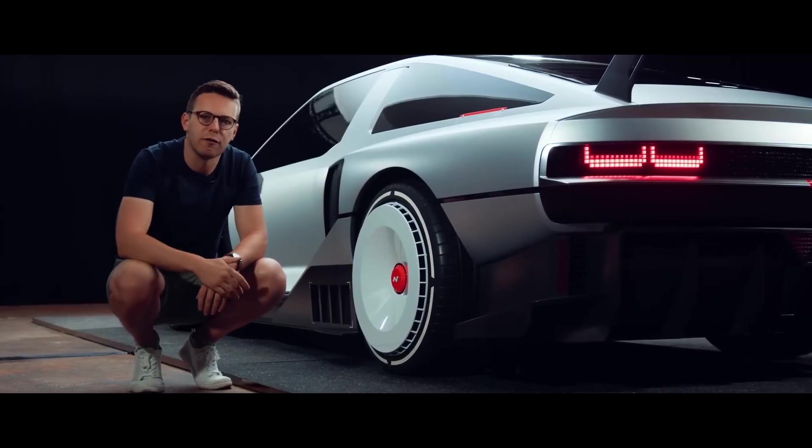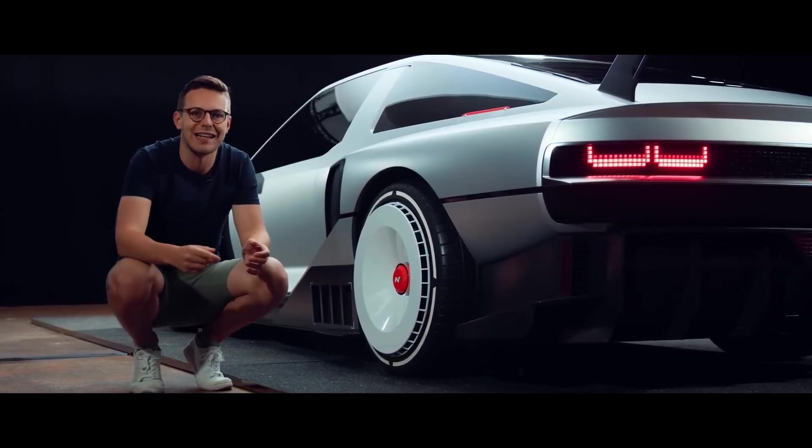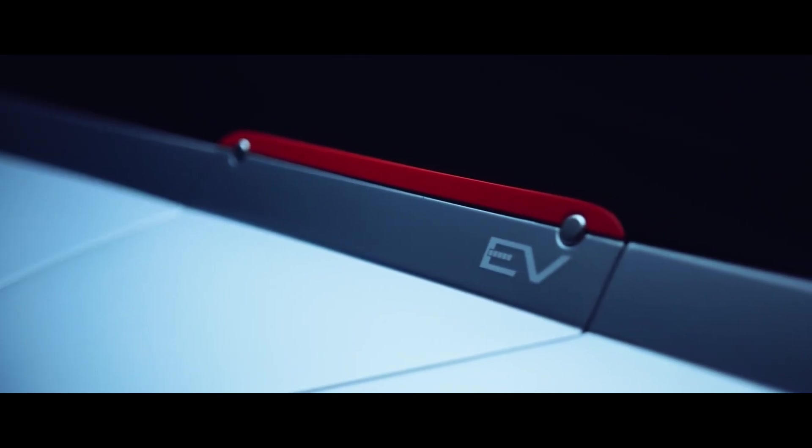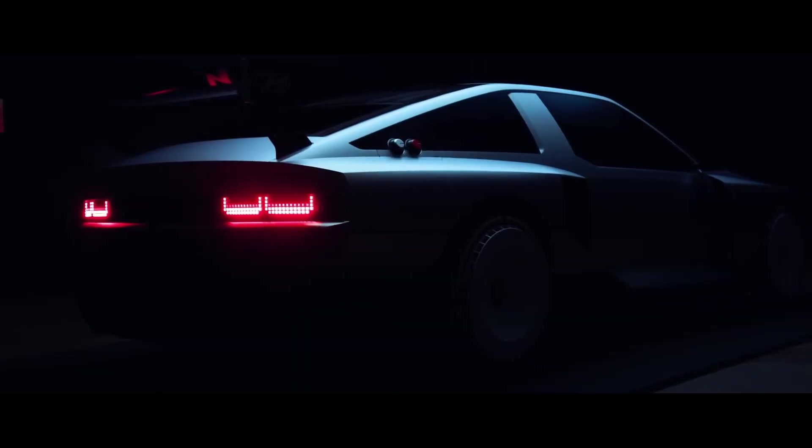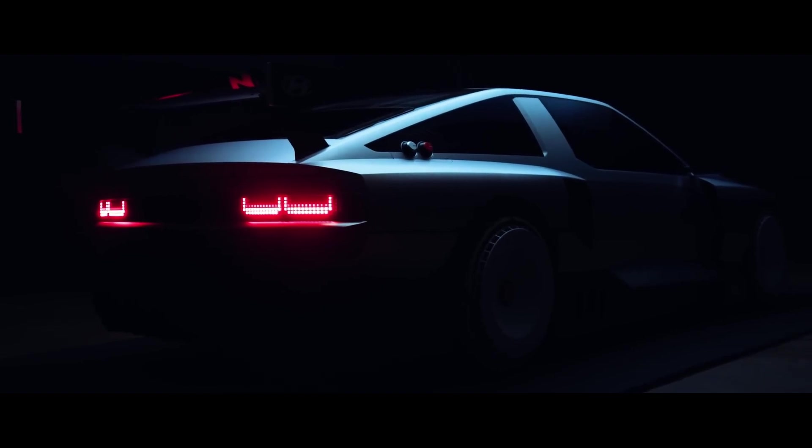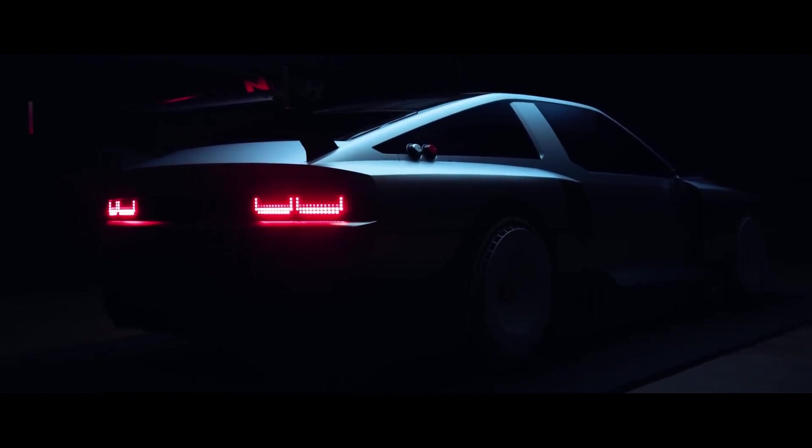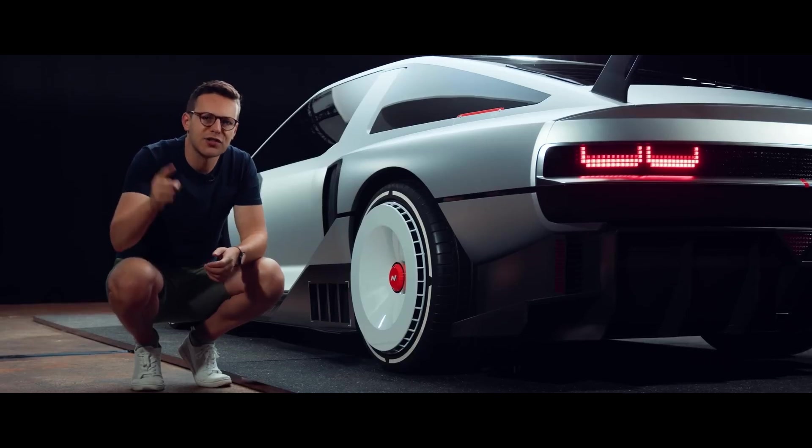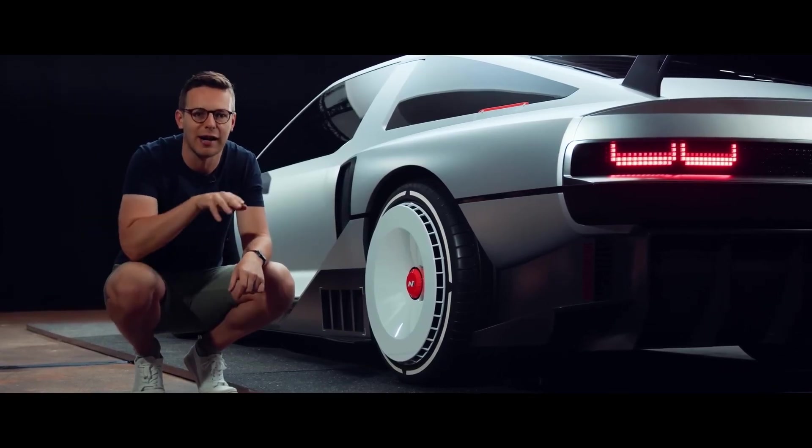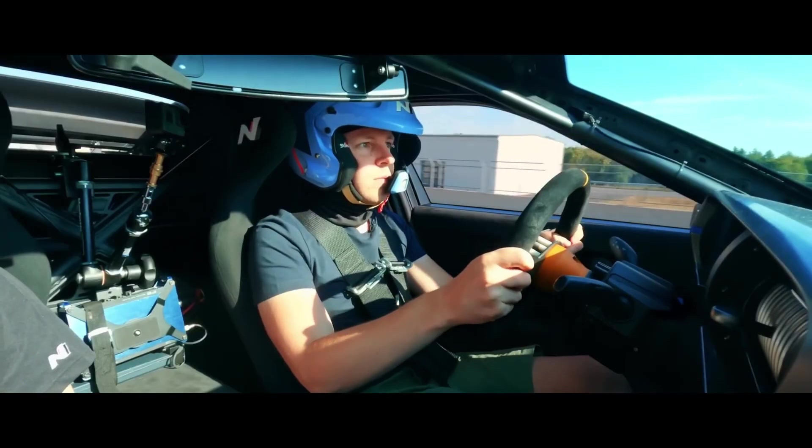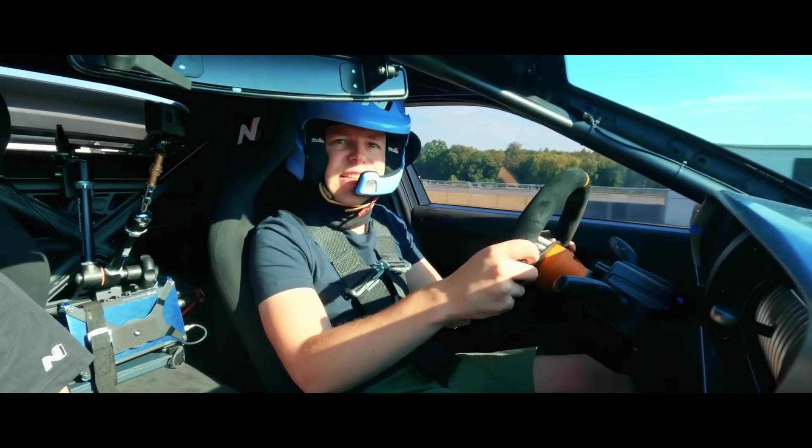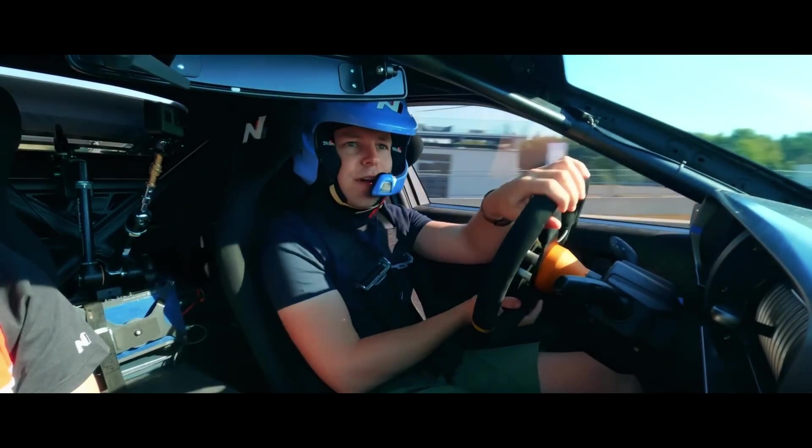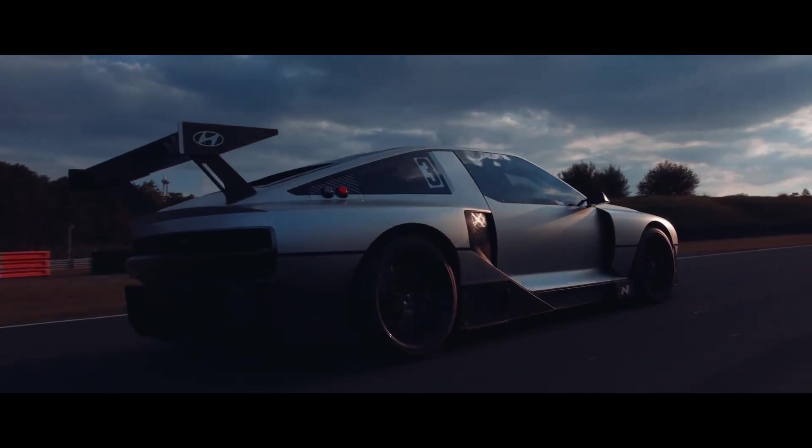In conclusion, the UniWheel is a groundbreaking technology that can offer a new level of space, efficiency, and performance for electric vehicles. Hyundai and Kia have demonstrated the feasibility and potential of the UniWheel system, which could revolutionize the EV design and market. However, the UniWheel also faces some technical and regulatory hurdles, which need to be overcome before it can become a mainstream solution.